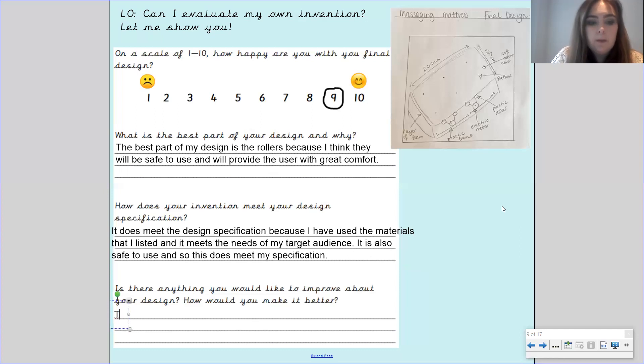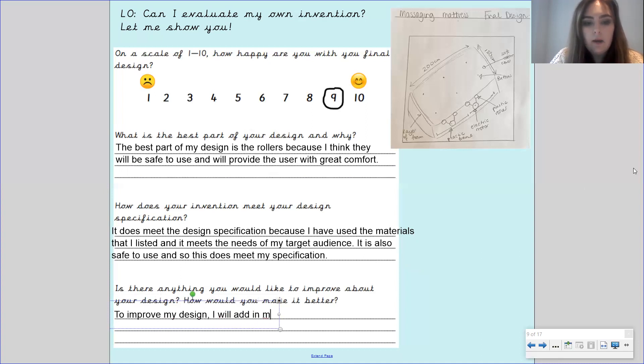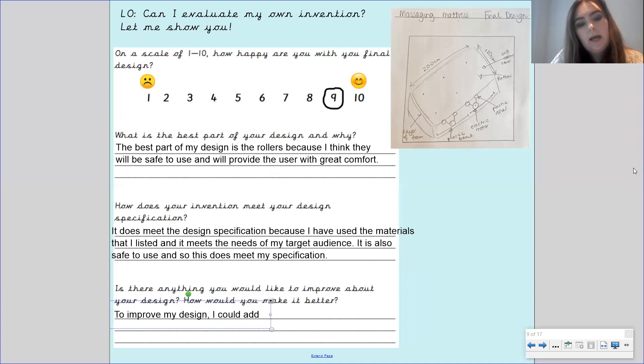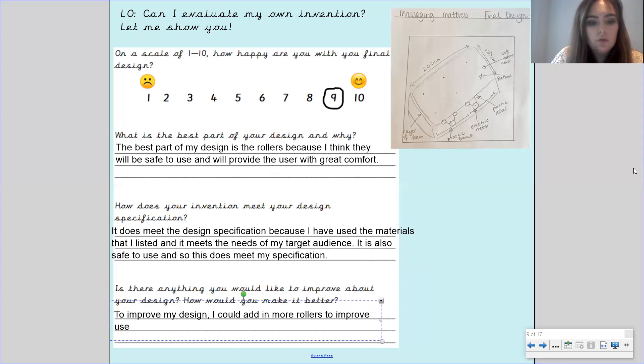So I'm going to write to improve my design I could add in more rollers to improve user experience.